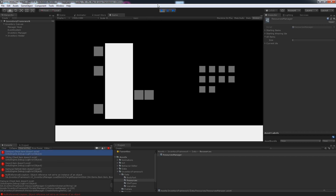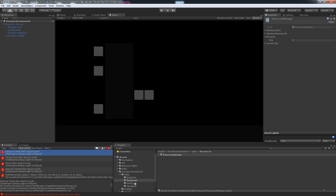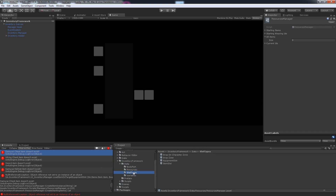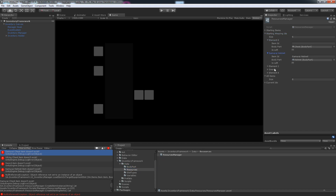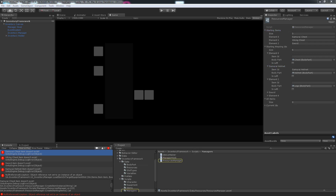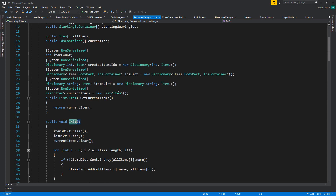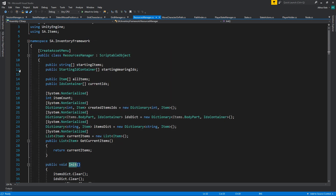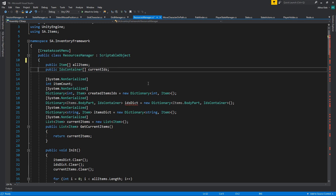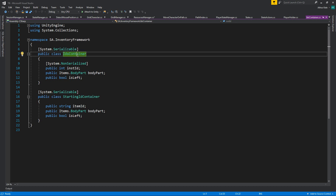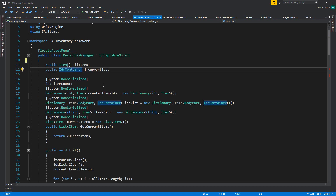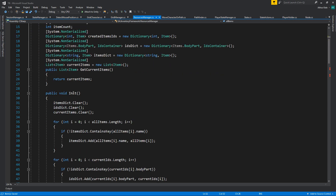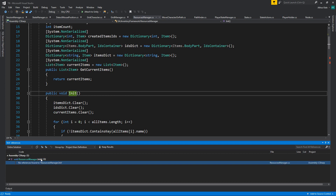Looking at the starting items on our profile — we have slow types, resources. We're going to remove all of them. We don't need an init either for the resources manager. Starting items, starting wearing IDs, no need IDs — current IDs, I think we also don't need this. Actually let's keep it because we're going to need the instance IDs.